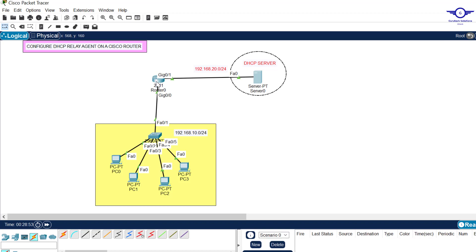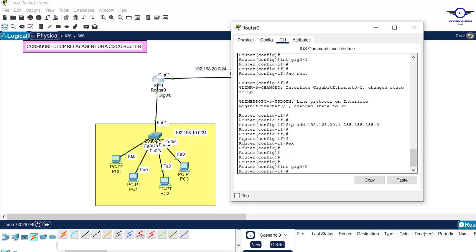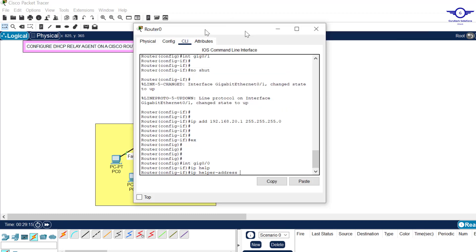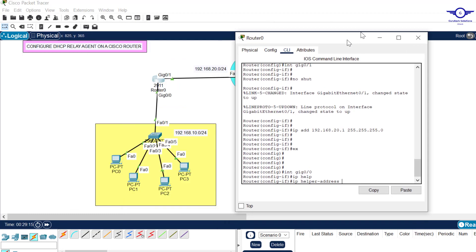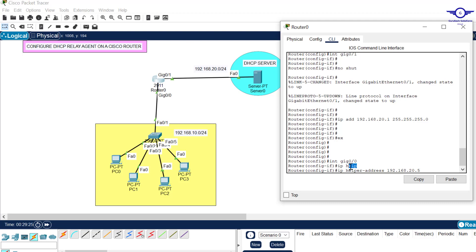So we say interface gig 0/0. Configure DHCP relay agent on this interface. What do we do? We just write a very simple command: ip helper-address, and you write IP address of the DHCP server. IP helper-address - whenever hosts need IP addresses, this guy will help us. Just hit enter, exit, and do write.